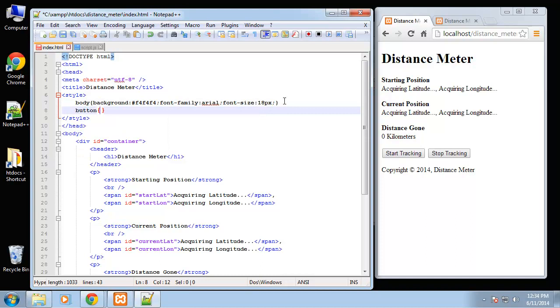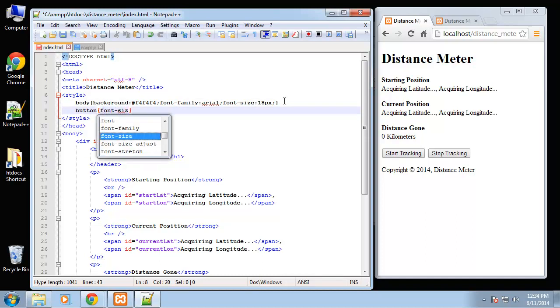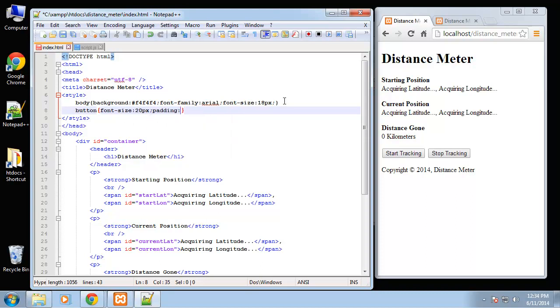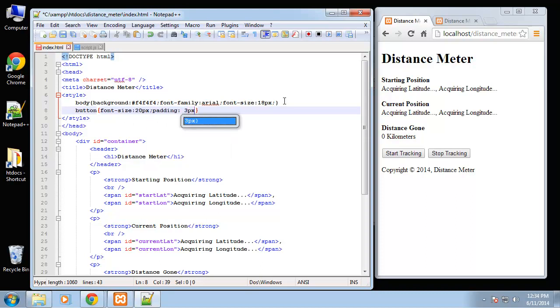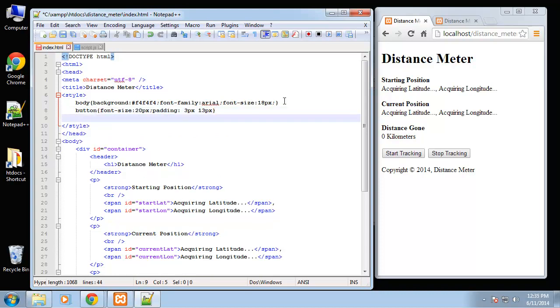For the button we just basically want to make it bigger with padding. So say font size 20 pixels and padding 3 pixels on the top and bottom and 13 on the sides, that should be good.